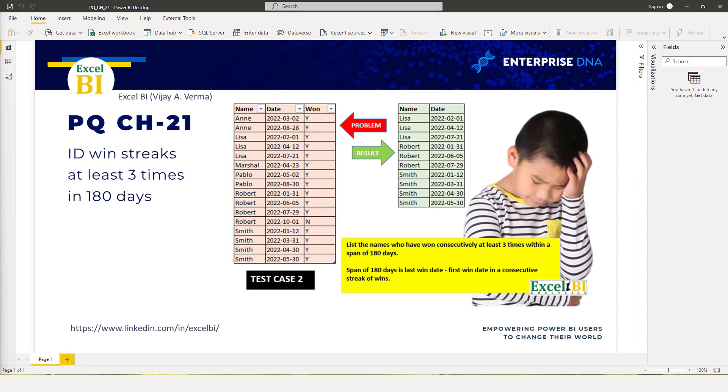You'll find a link to Vijay Verma's profile at the bottom of this page. The task is to return consecutive win streak dates for three wins in a row if they occur within a 180 day period.